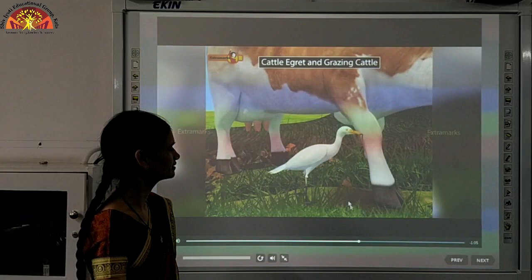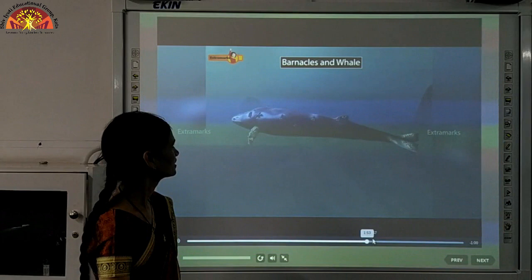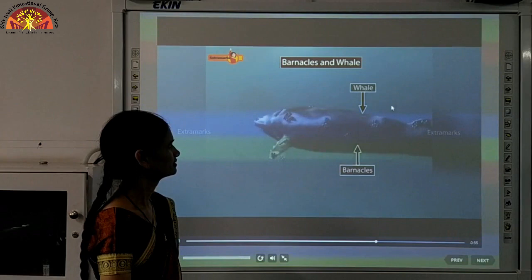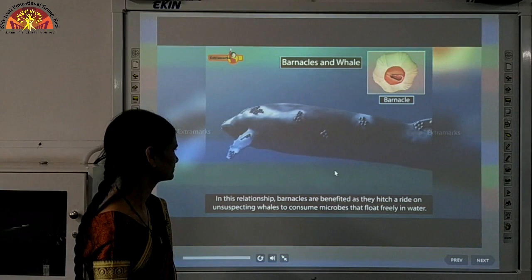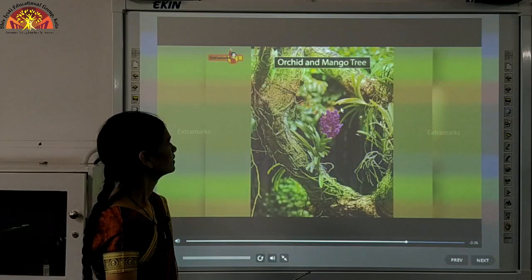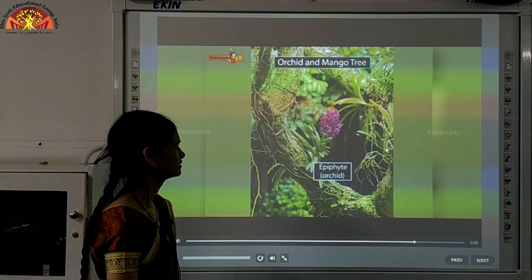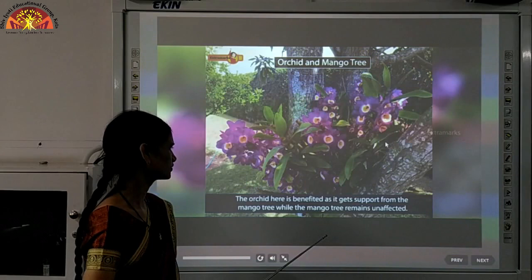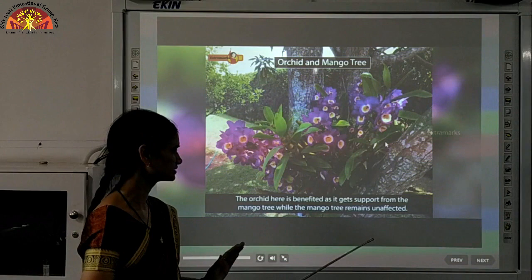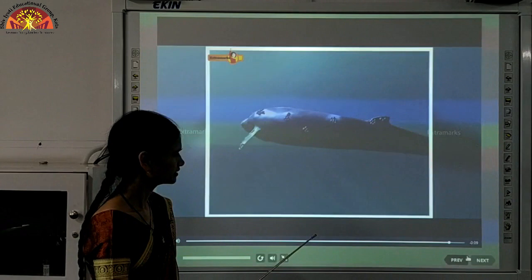As the cattle move through vegetation, they flush out insects which are then consumed by the bird — this is commensalism. Similarly, barnacles living on the body of whales: barnacles are benefited while whales are neither benefited nor harmed. Another example is orchid epiphytes growing on a mango tree — the orchid gets support from the mango tree while the mango tree remains unaffected.